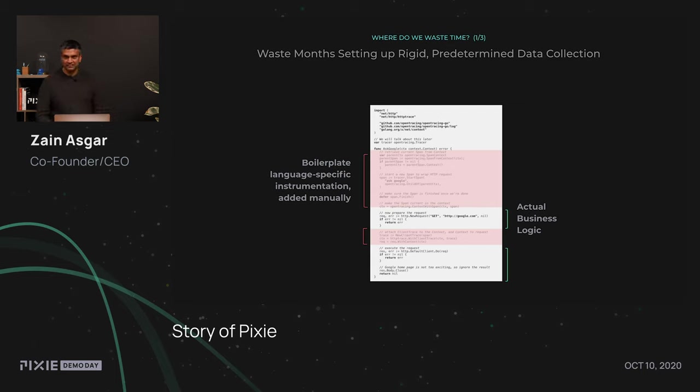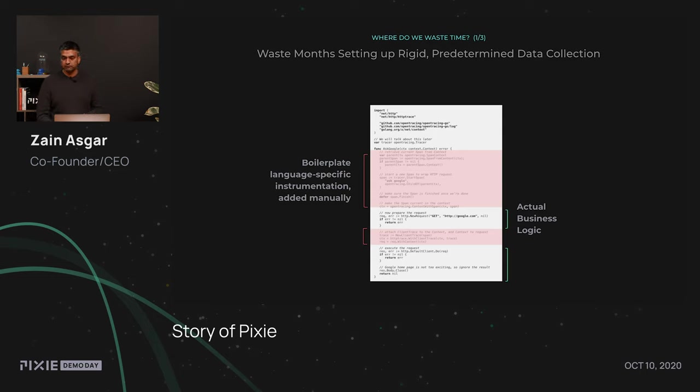One of the disadvantages of adding manual instrumentation is that it can end up being brittle and break when you're actually trying to debug a production outage. To summarize, it's actually quite painful to manage and maintain all the boilerplate, and we'll take a look in a little bit about how Pixie makes this easier.